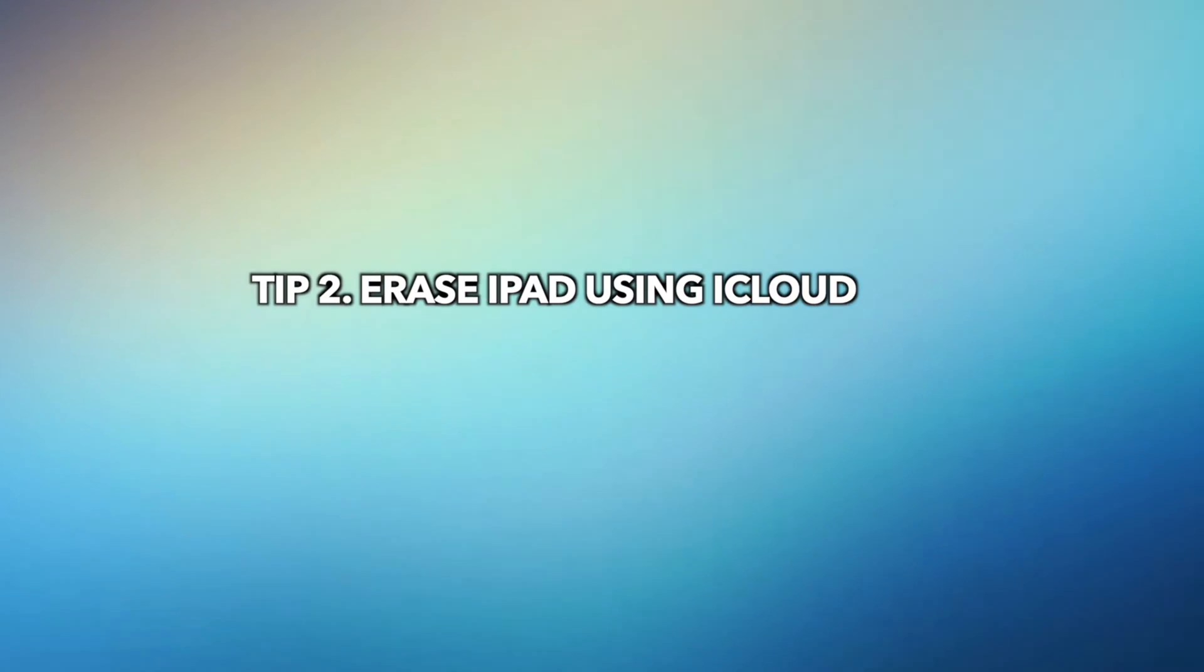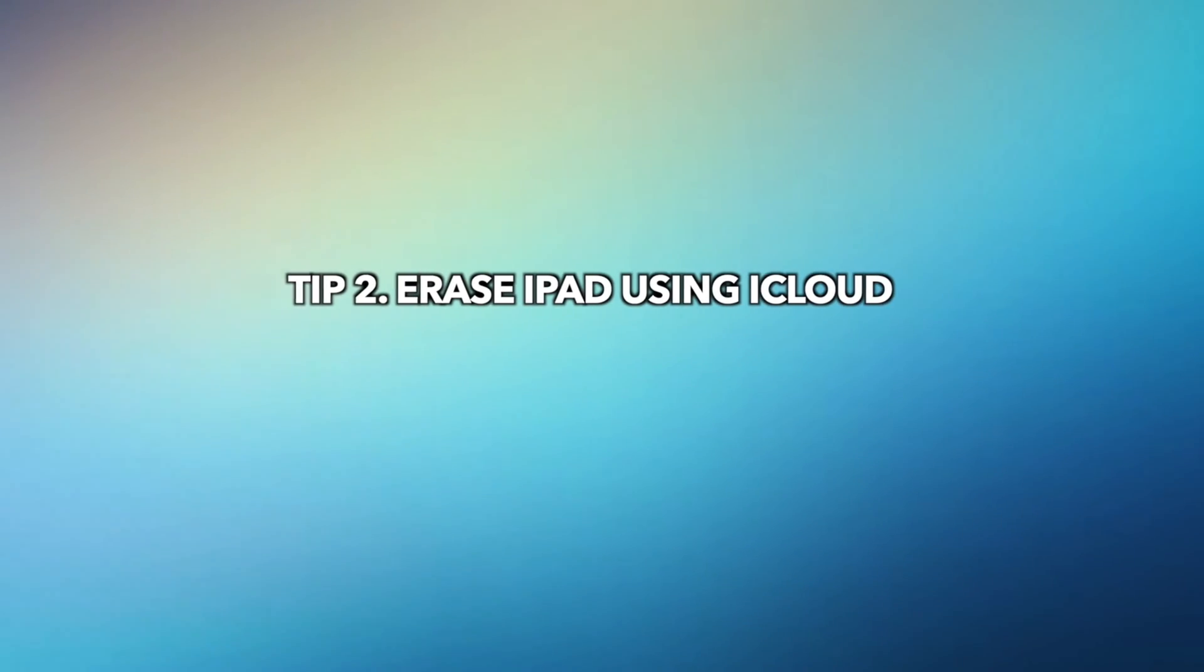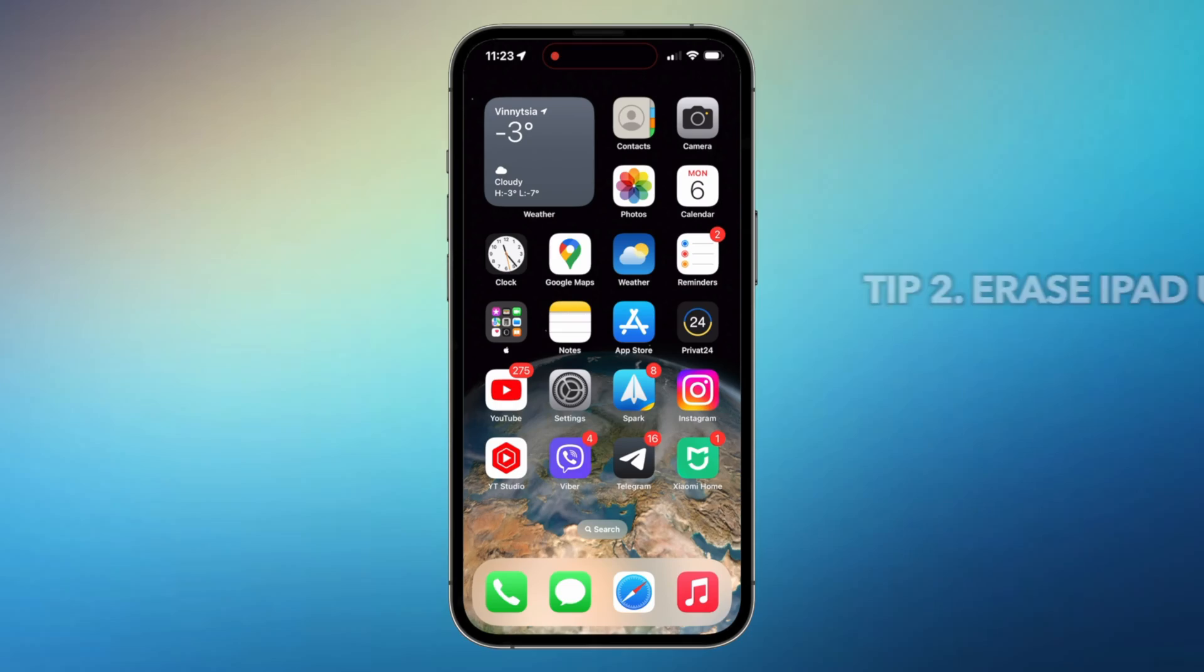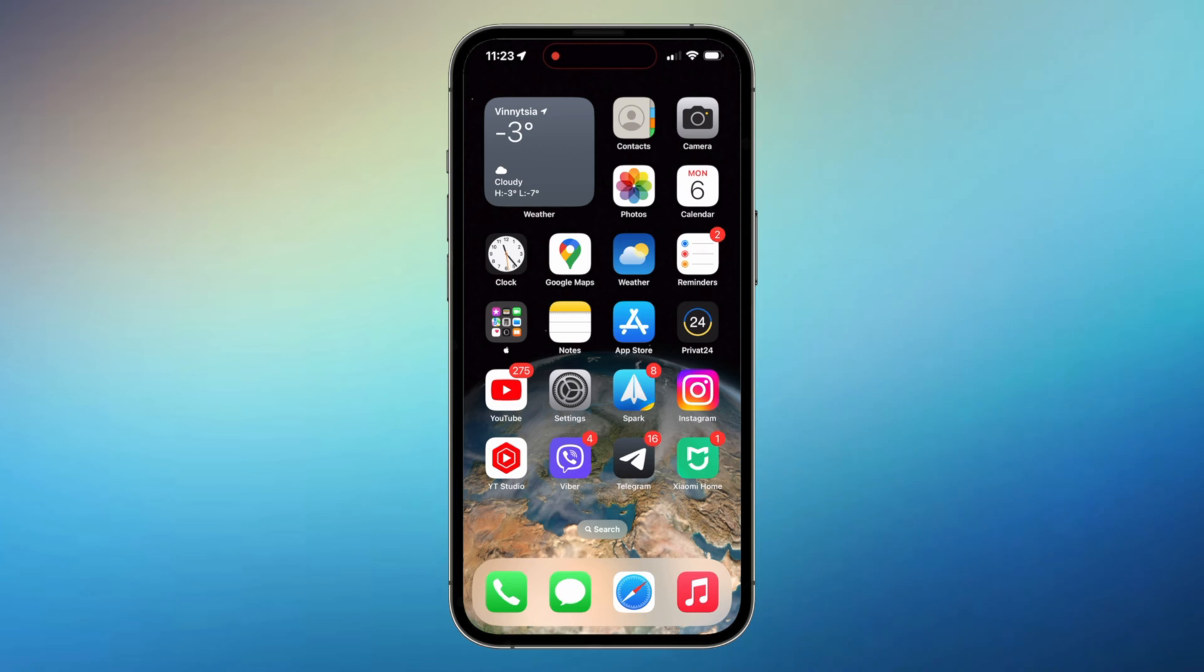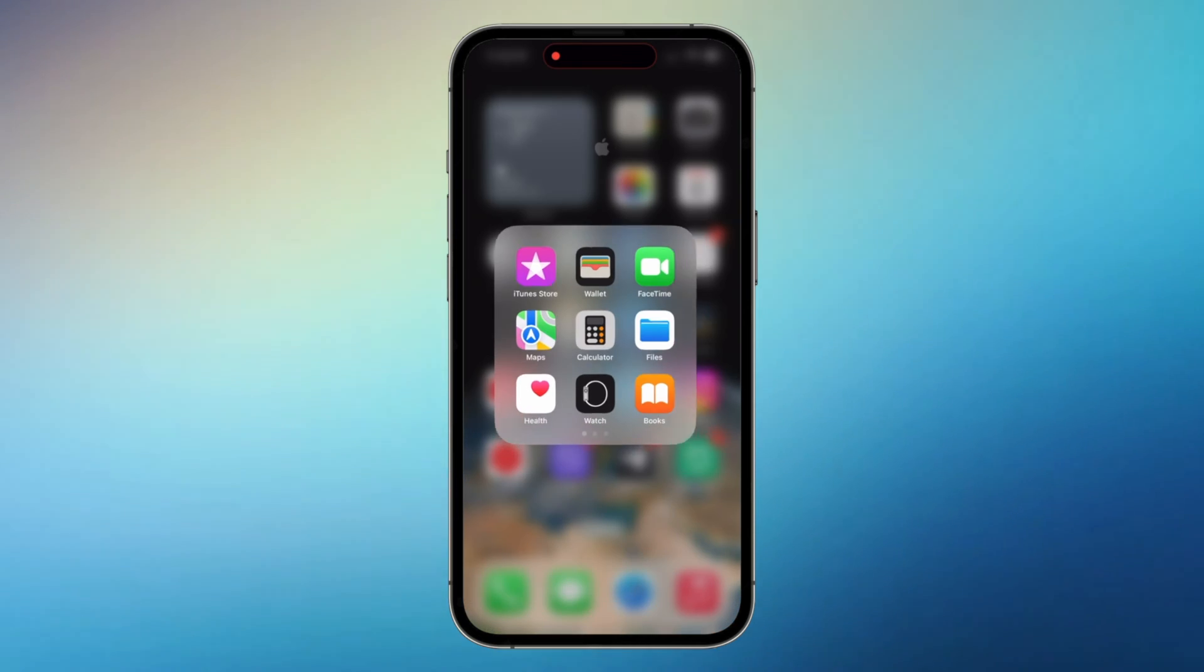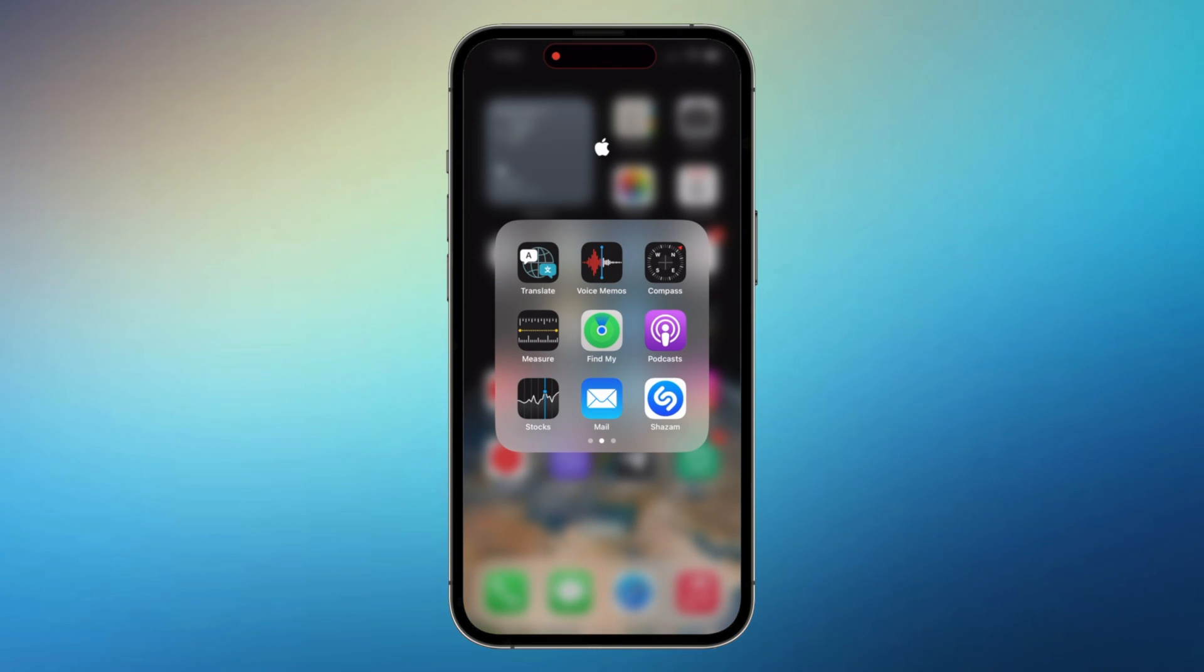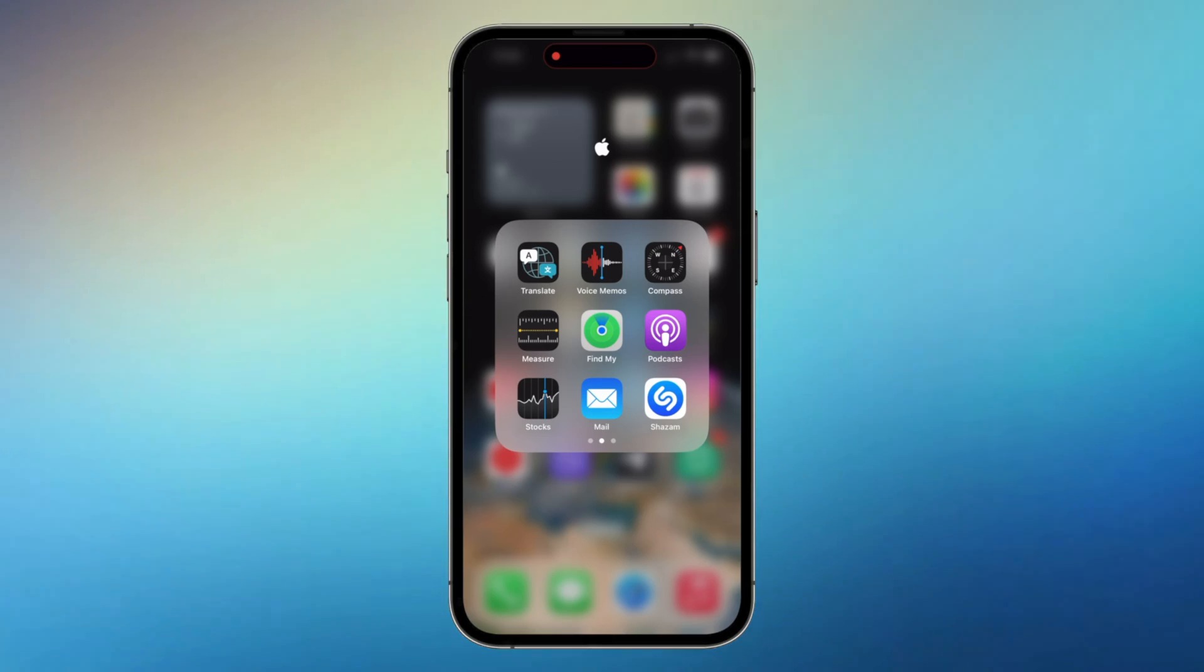The second tip is to erase iPad using iCloud. If you have another Apple device that is signed in to the same Apple ID and Find My is on, you can erase your iPad using Find My app.